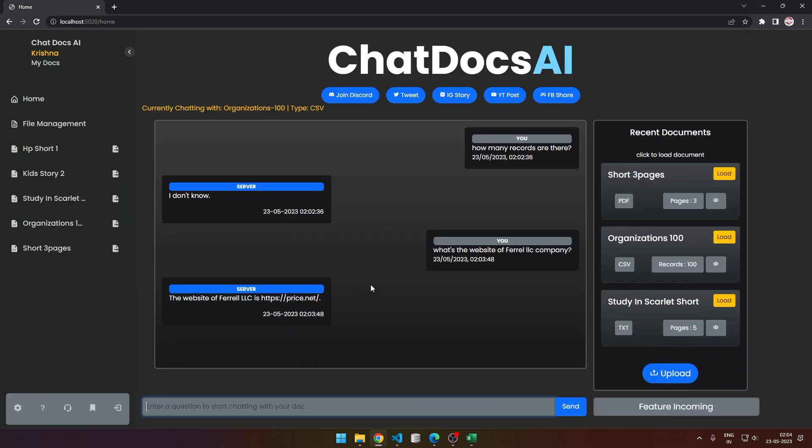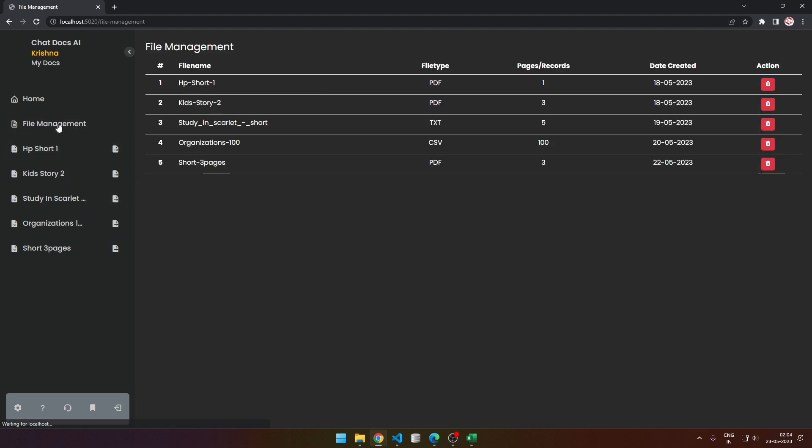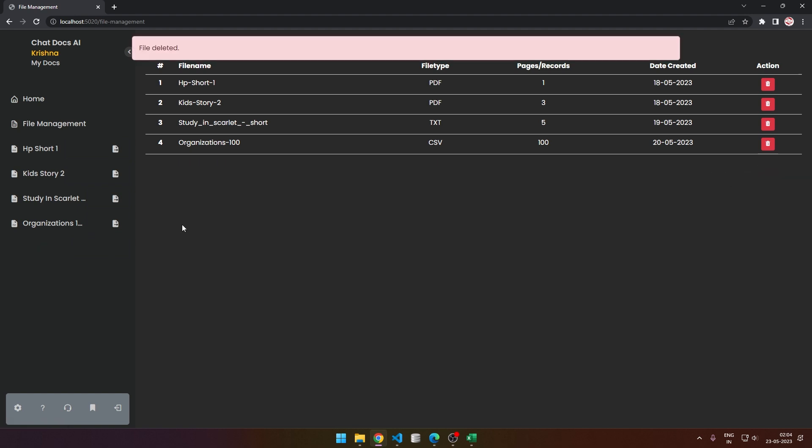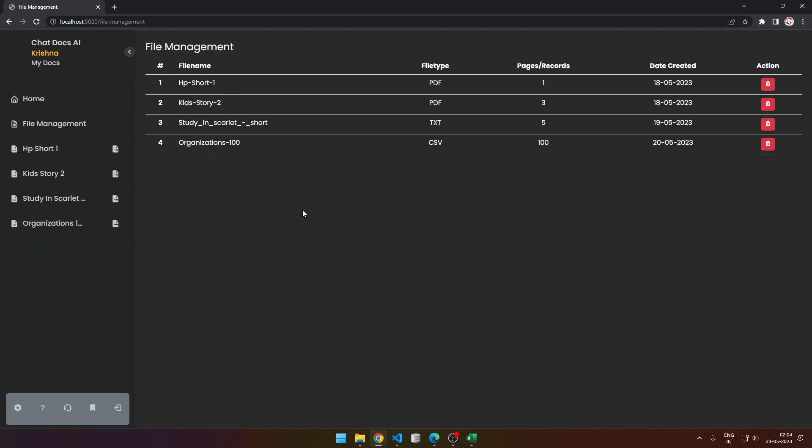Now in file management, you can see all the files that you have and you can delete them. That's it - file deleted, and it will be deleted from everywhere.